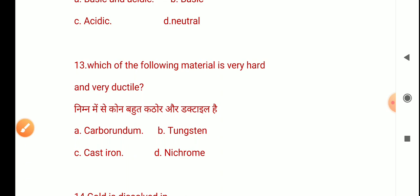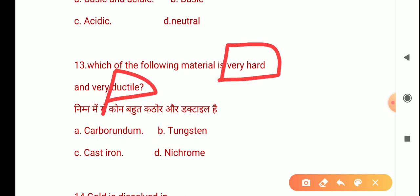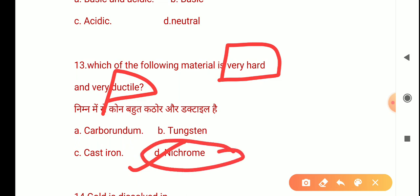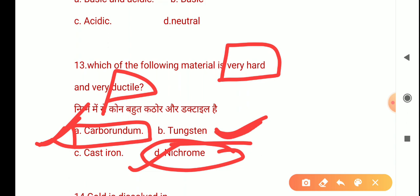The next question is: Which material is very hard and very ductile? Carborundum is very hard but not ductile. Tungsten is very soft. Cast iron is also eliminated. The answer relates to the one option that is both very hard and ductile.